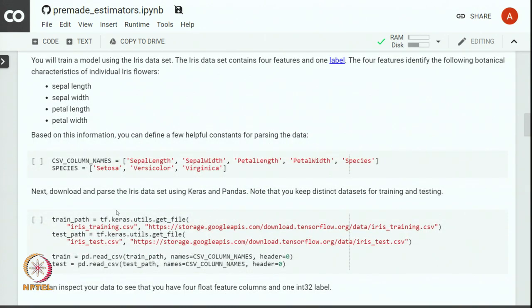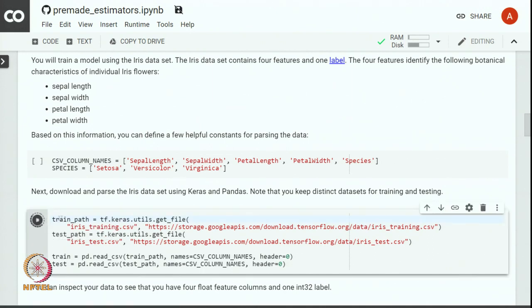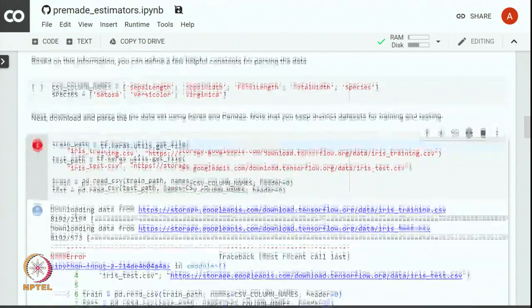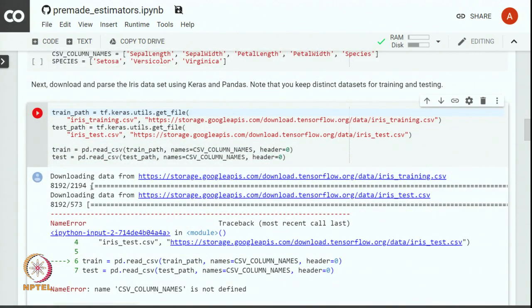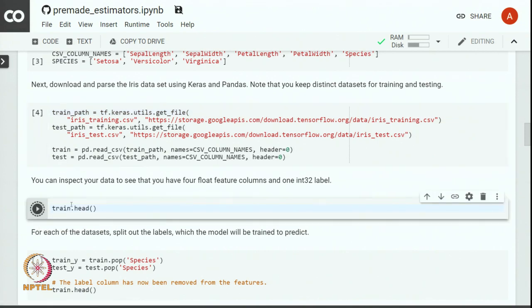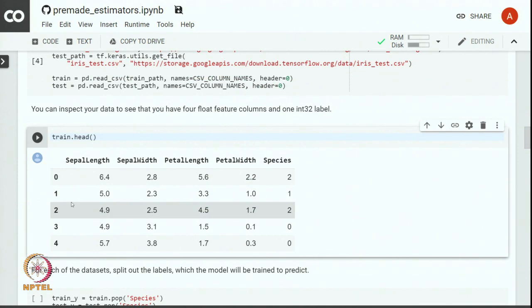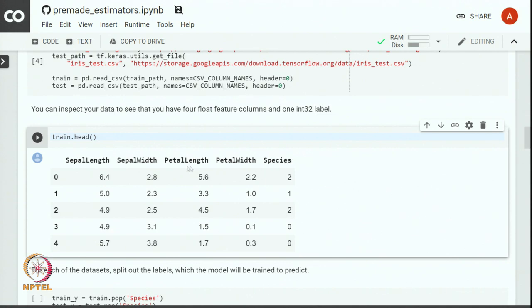Let us download and parse iris data using keras and pandas. Let us get the training and test file and read the csv to get a pandas data frame. The training data is saved in training data frame and test data is saved in test data frame. Let us examine the training data, let us look at the first five examples. You can see that we have four columns and last column is the desired label that we want to learn.